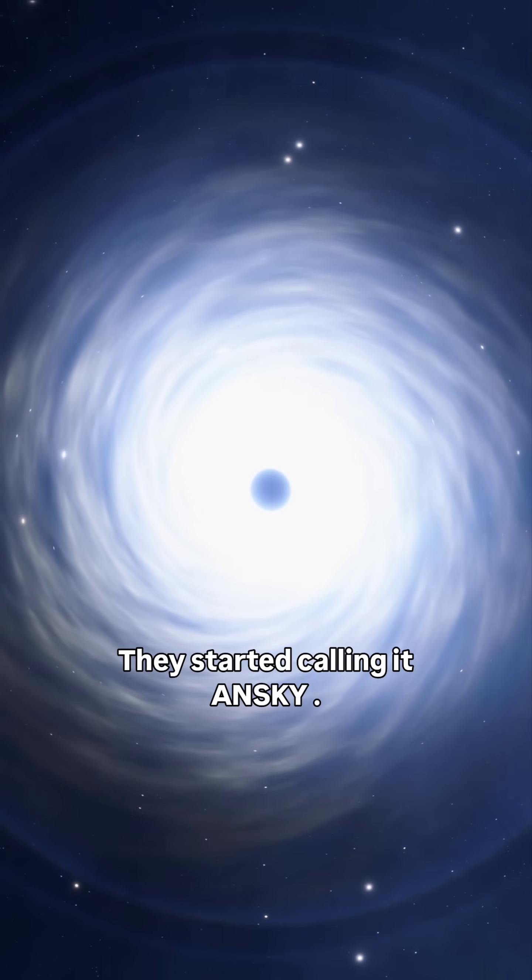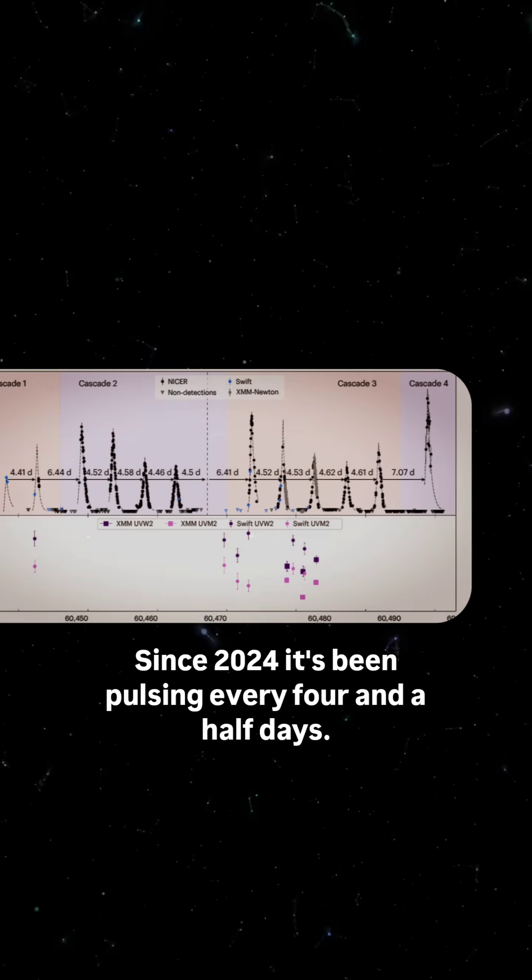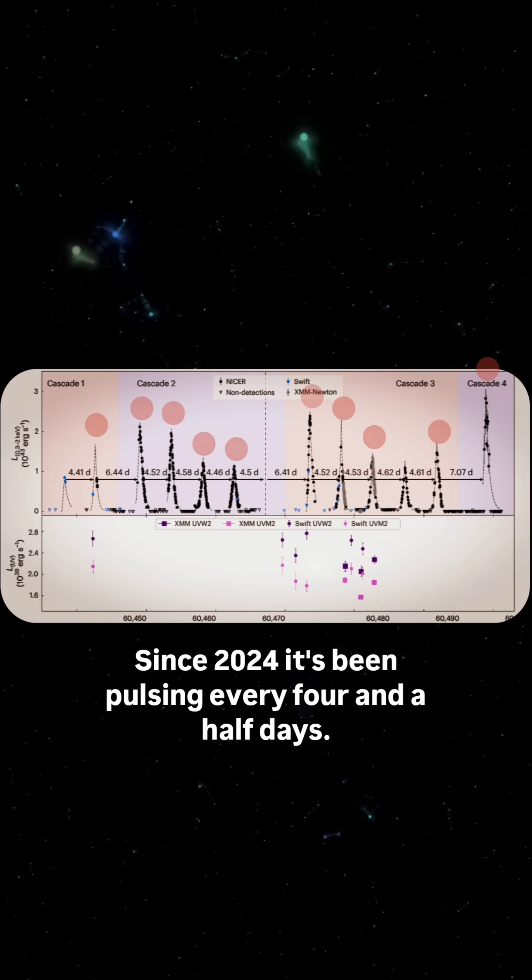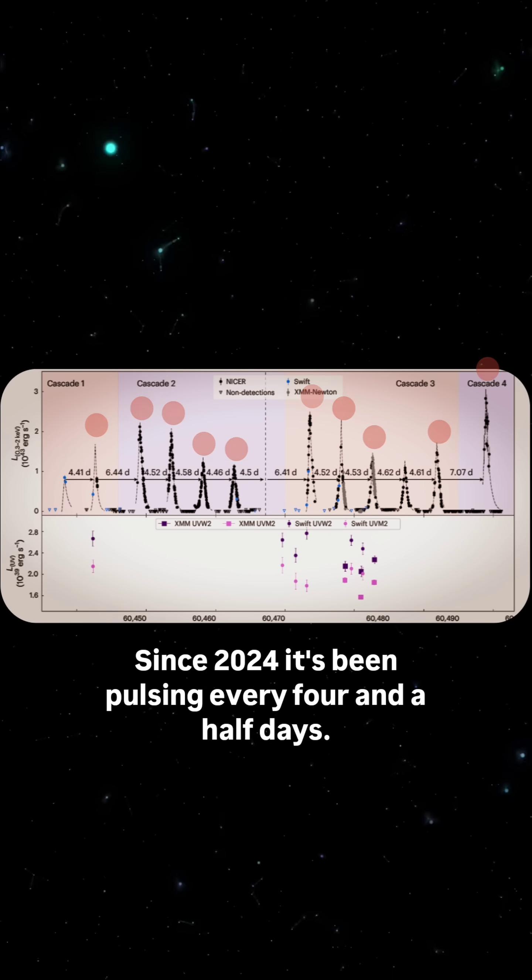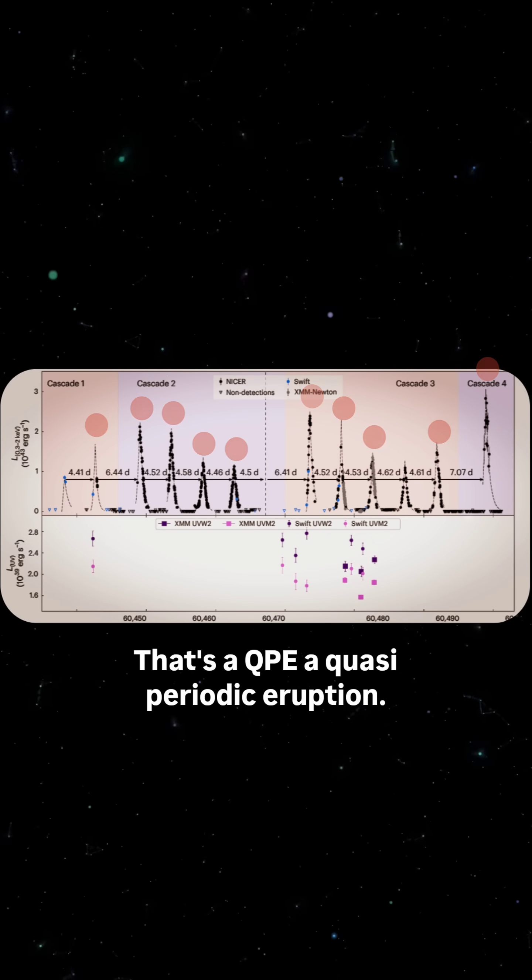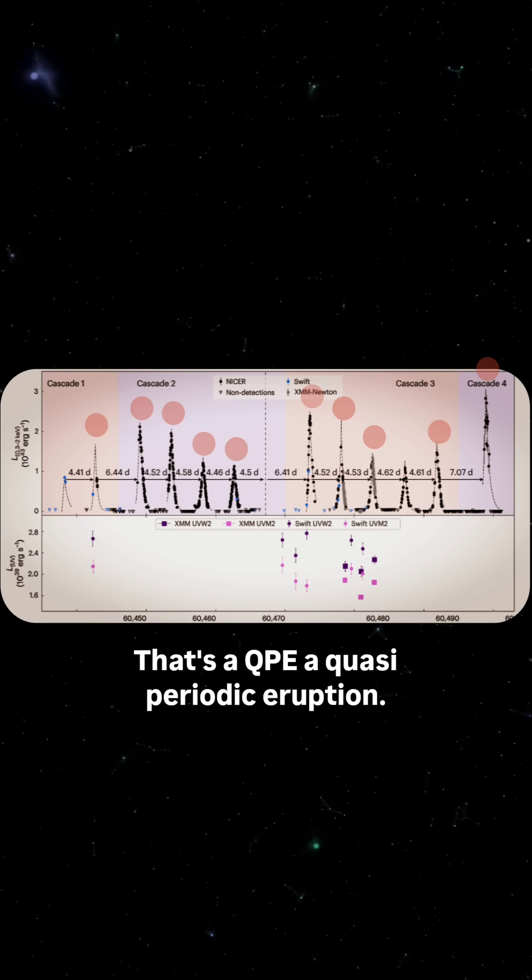They started calling it ANSCE. Since 2024, it's been pulsing every four and a half days. That's a QPE, a quasi-periodic eruption.